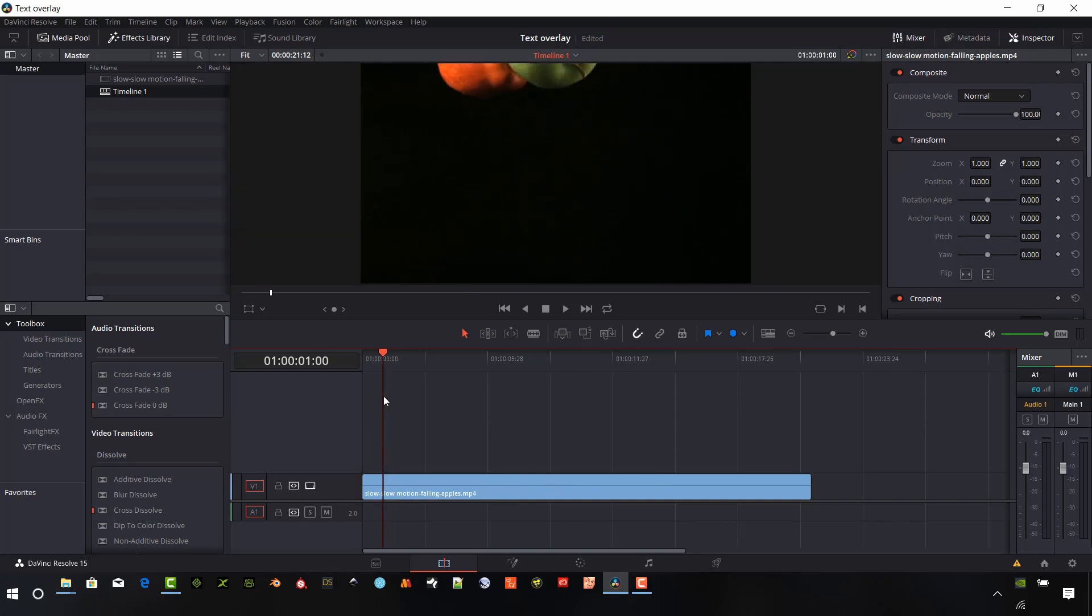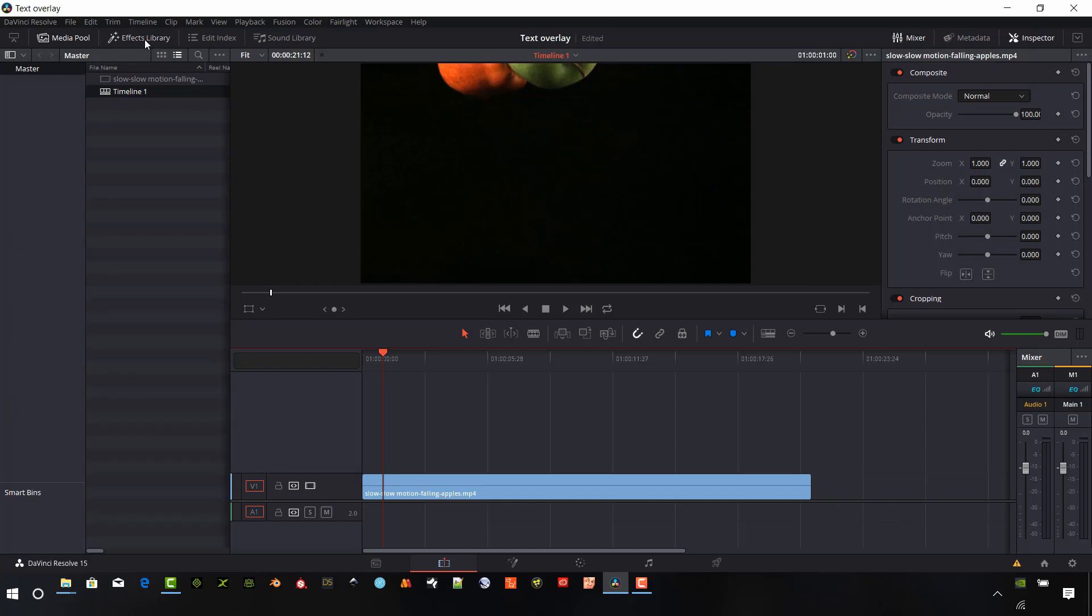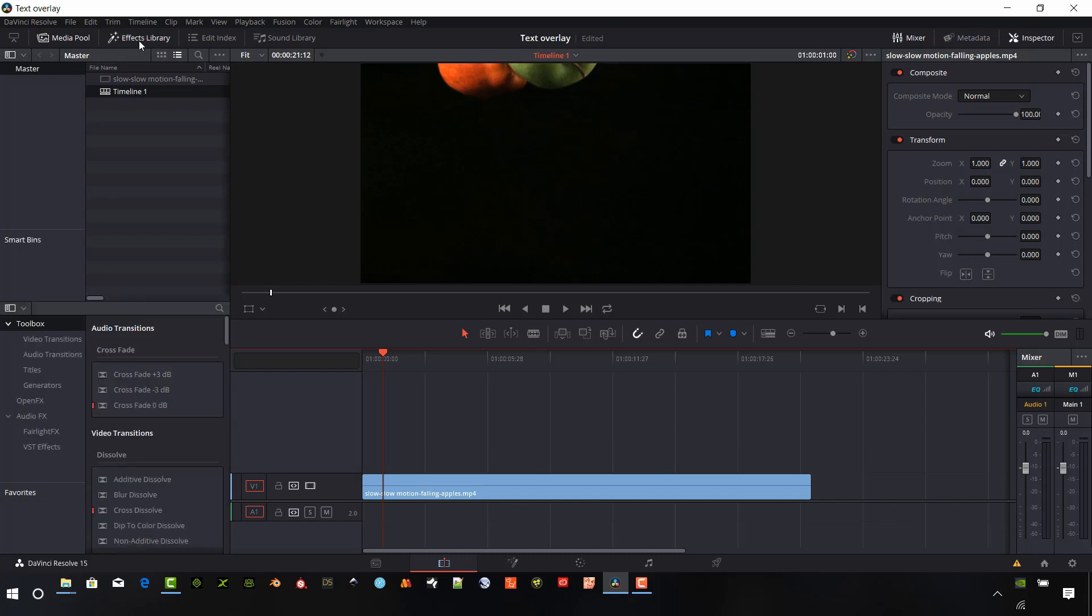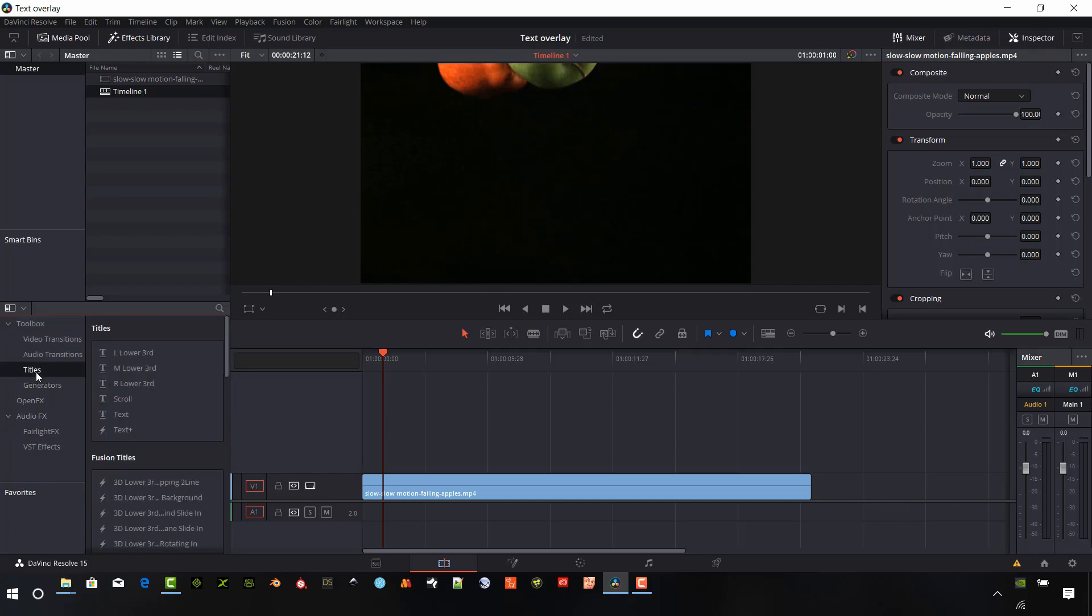And if we wanted to add a text overlay, there's a couple of options. Now, particularly with DaVinci Resolve 15, the first thing we want to do is make sure that our effects library is turned on up here so we can see our toolbox of our effects. And we want to go to titles.